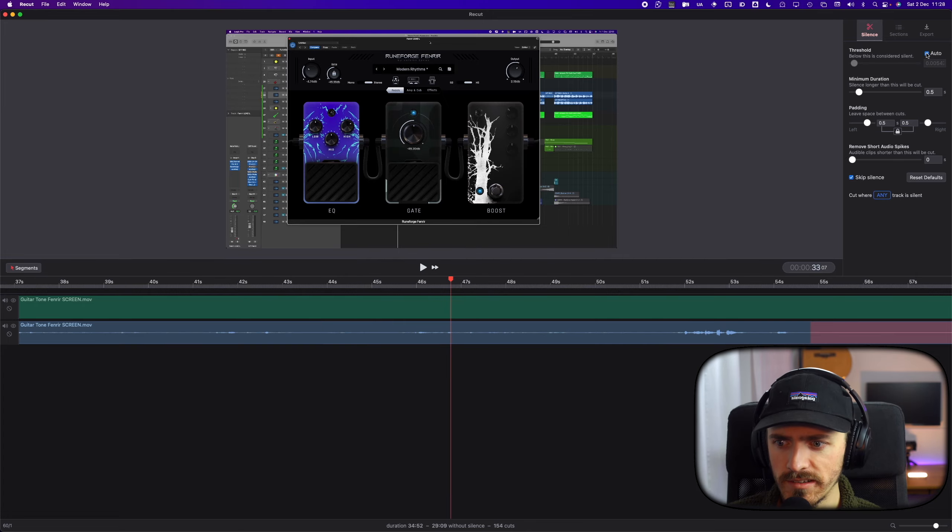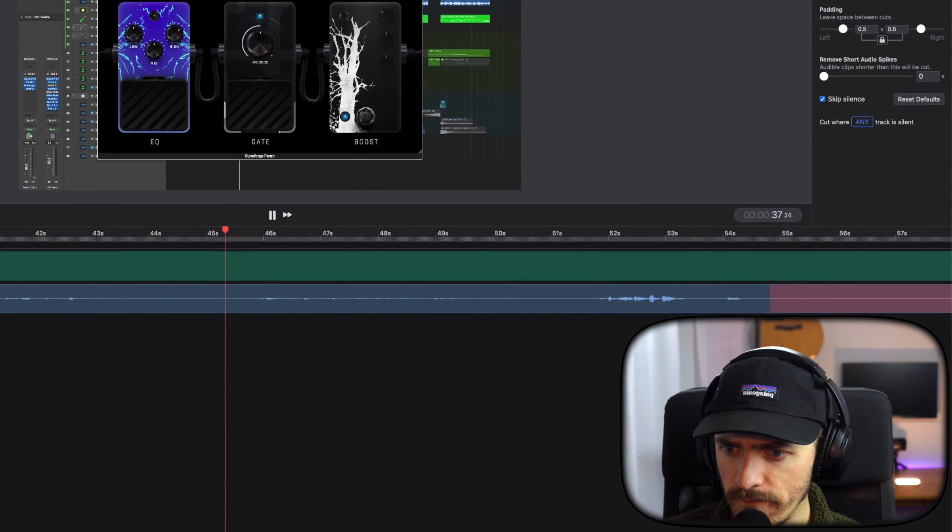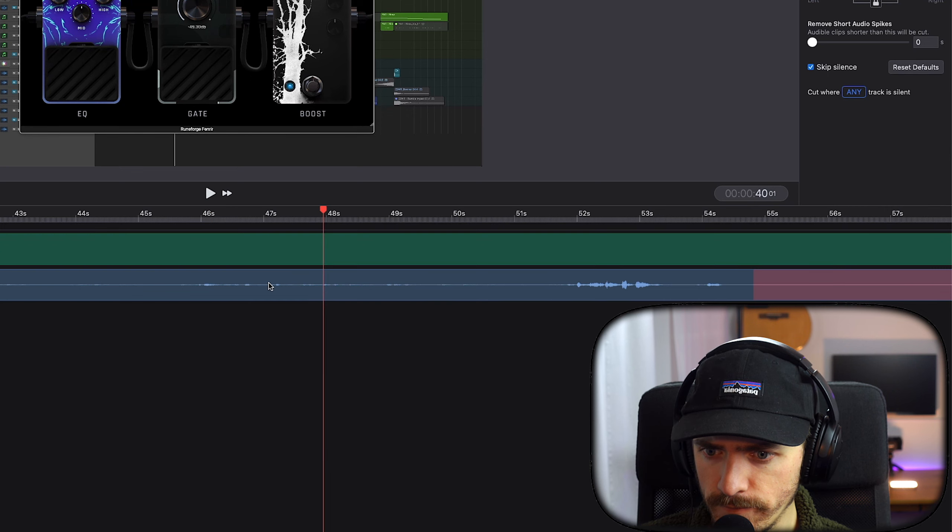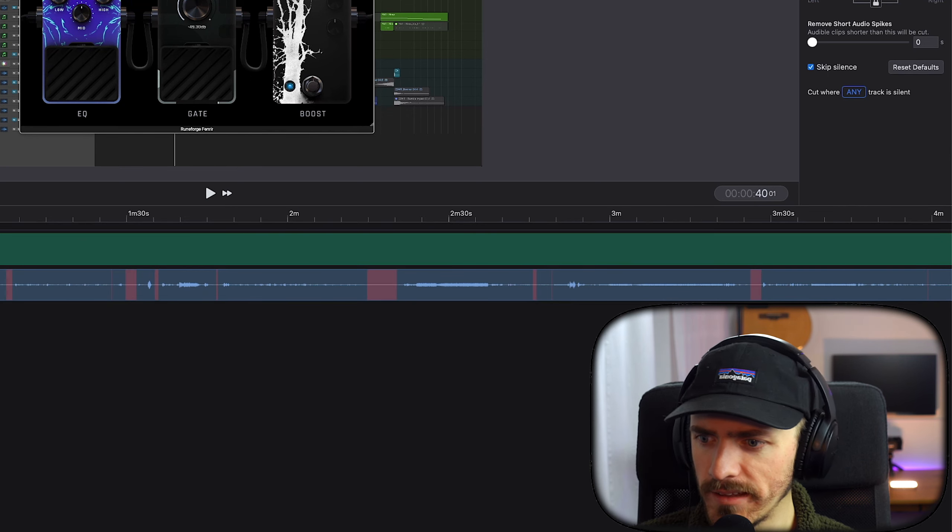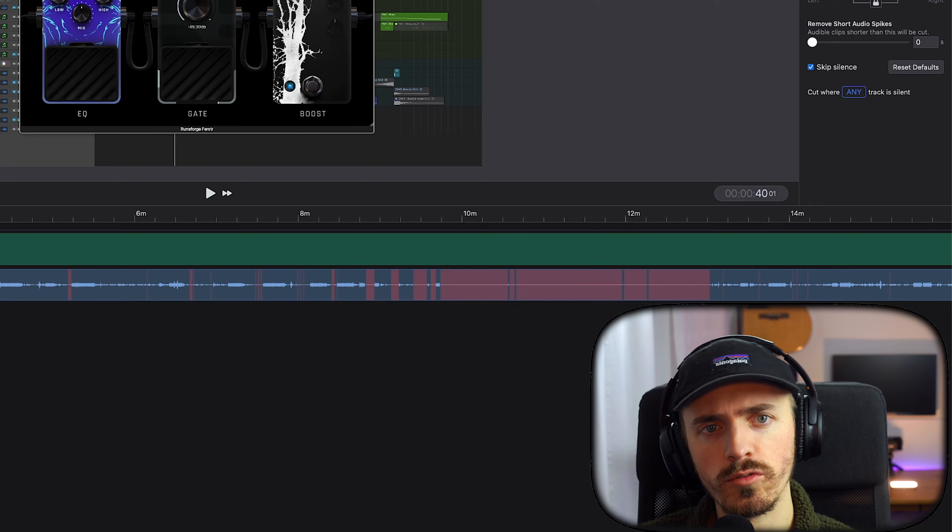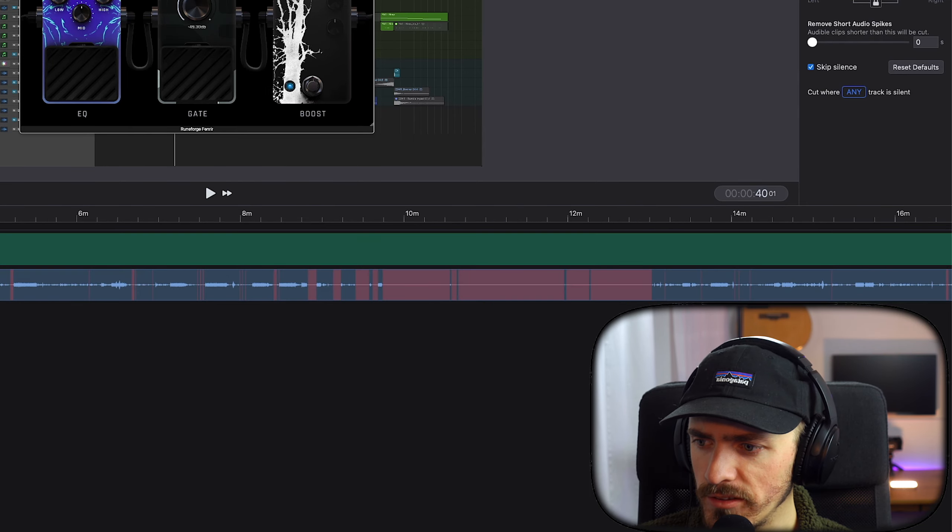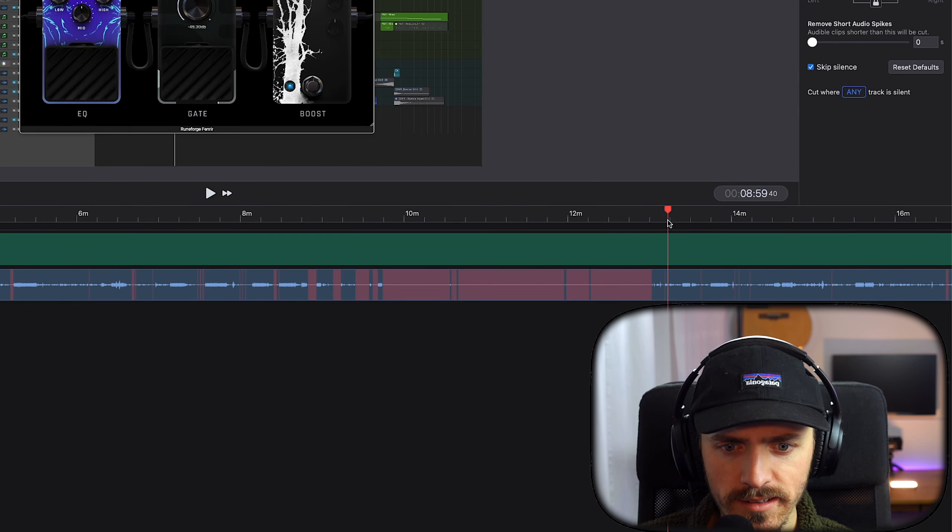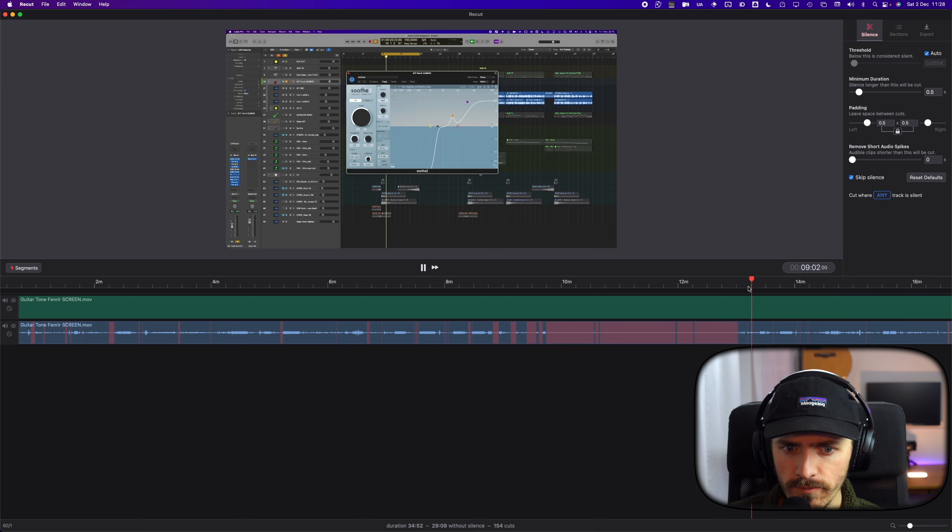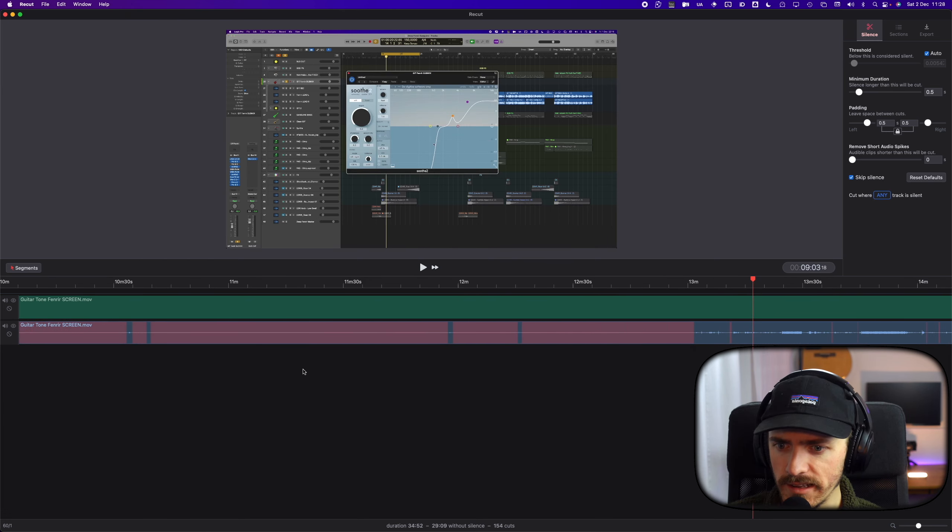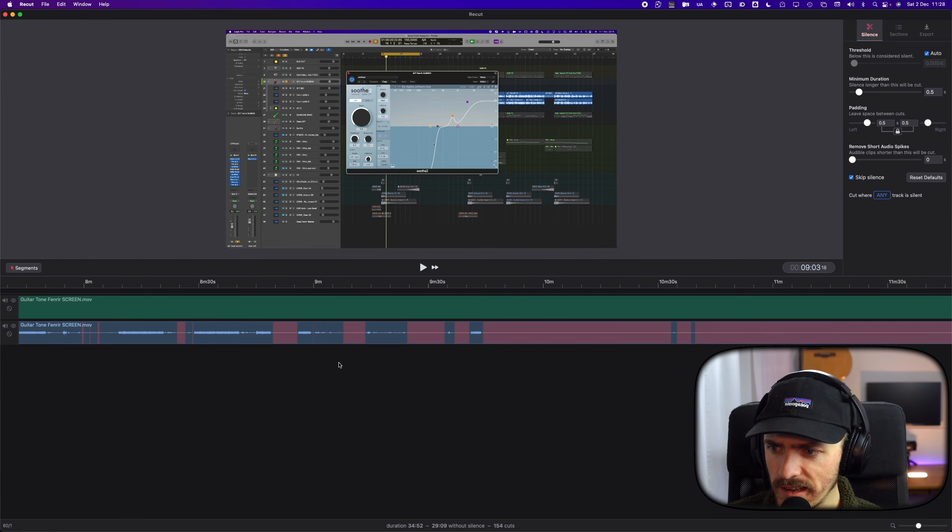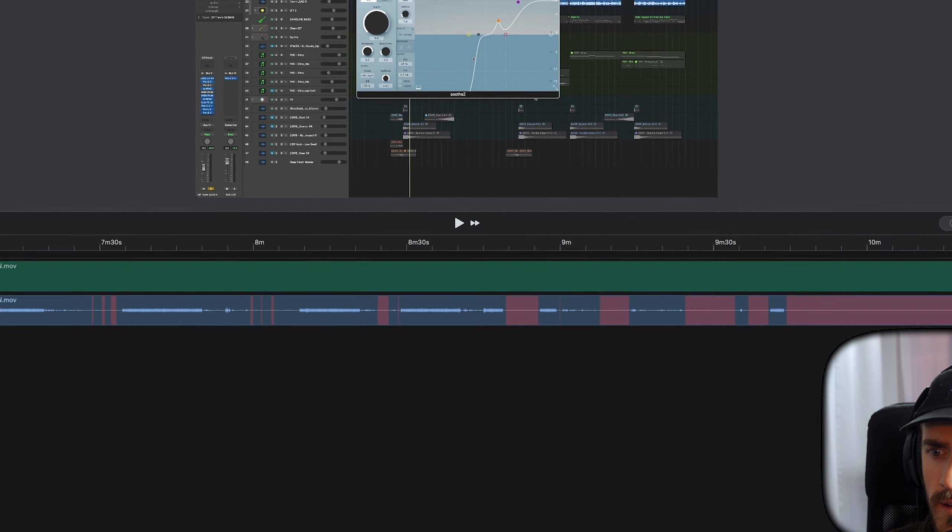Maybe I should actually keep it at auto. Yeah, I think I recorded my voice a bit too low here in some places. But I think it catches the silences pretty well.